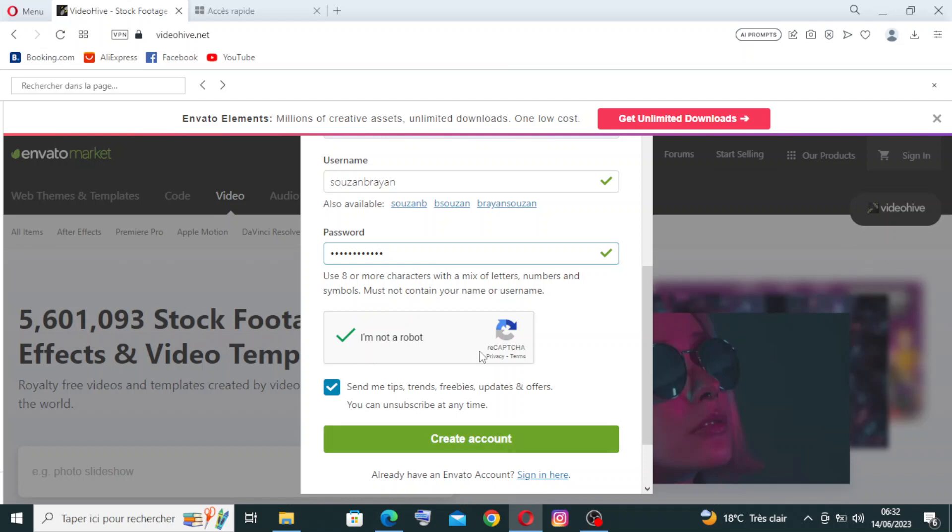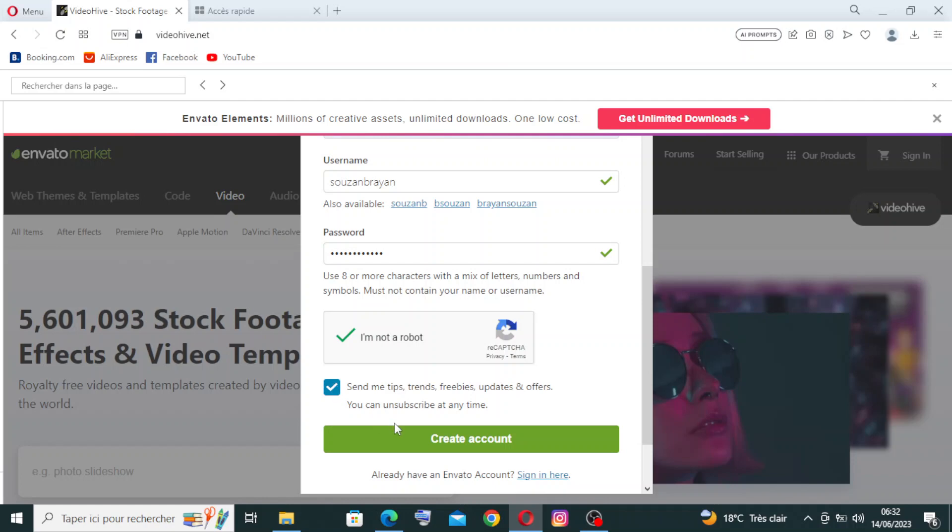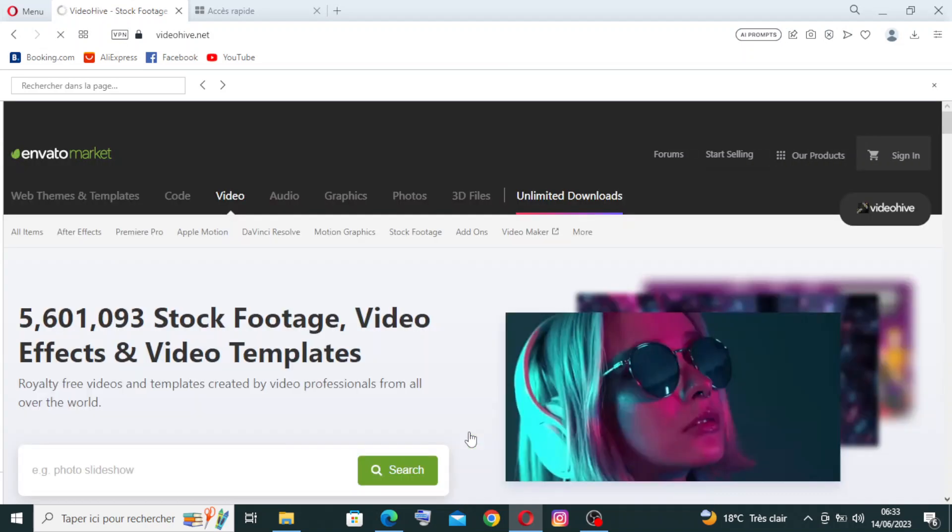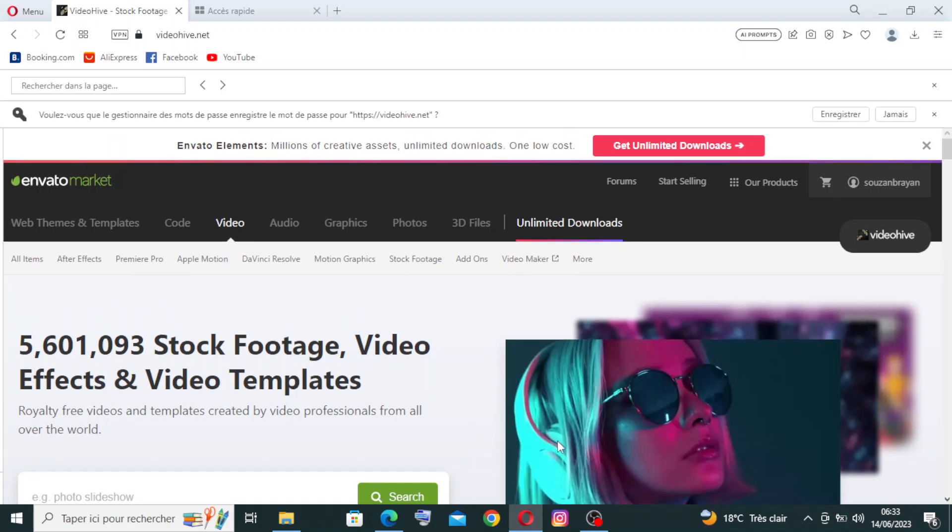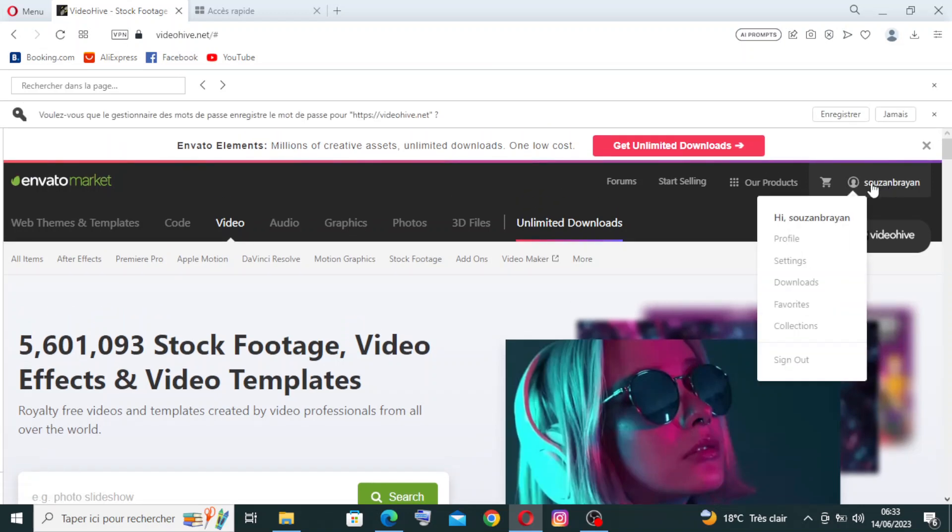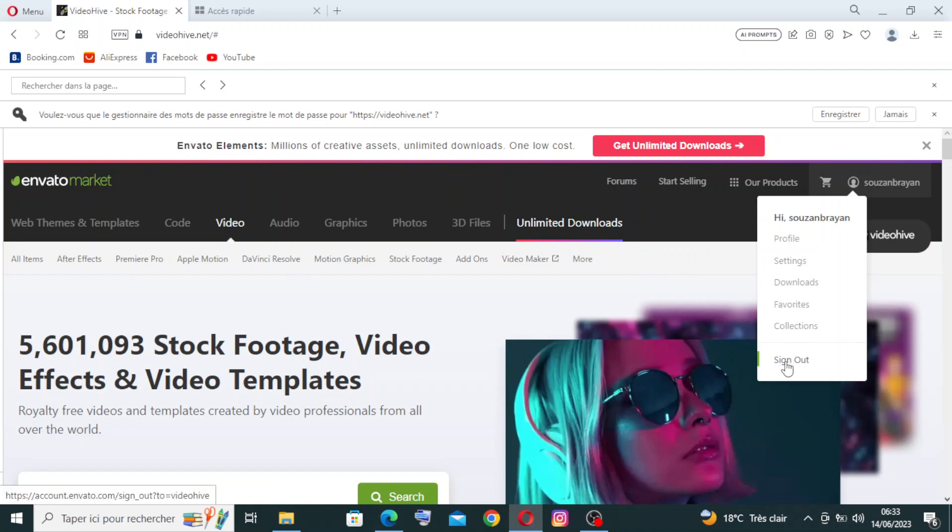After that you just need to click here if you want the website to send you tips, trends, free buys, updates, and offers or not. If you want that, you just click yes. If you don't want it, you can skip or click no. I will agree, so I will click on it. Now you just need to create the account from this green button over here. Your account will be created successfully. Like you see here, you will find the account with its settings, the profile, downloads, favorites, collections, and the button where you can sign out.